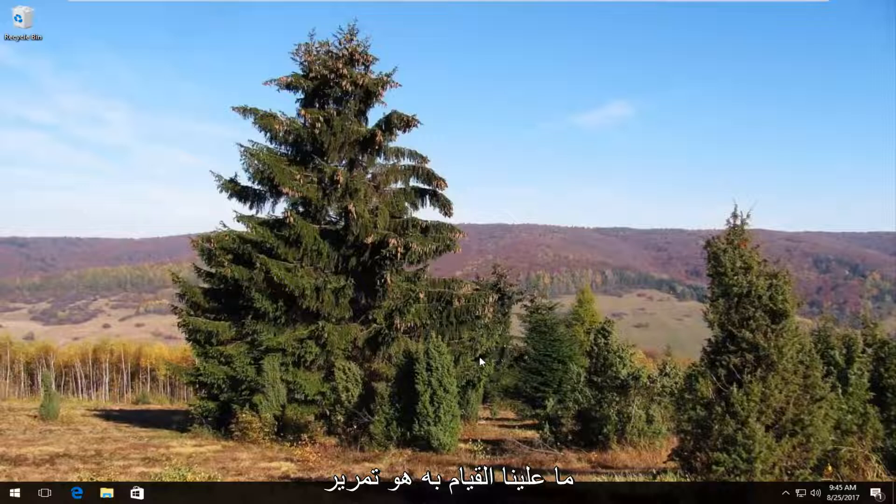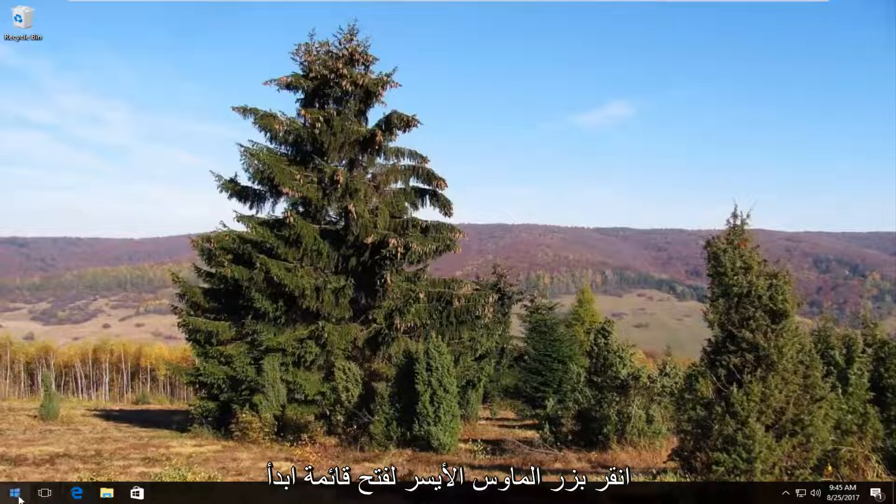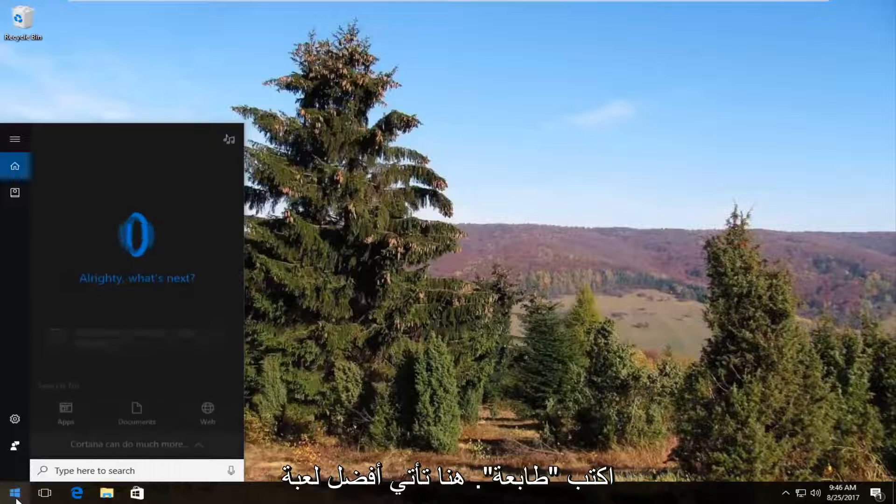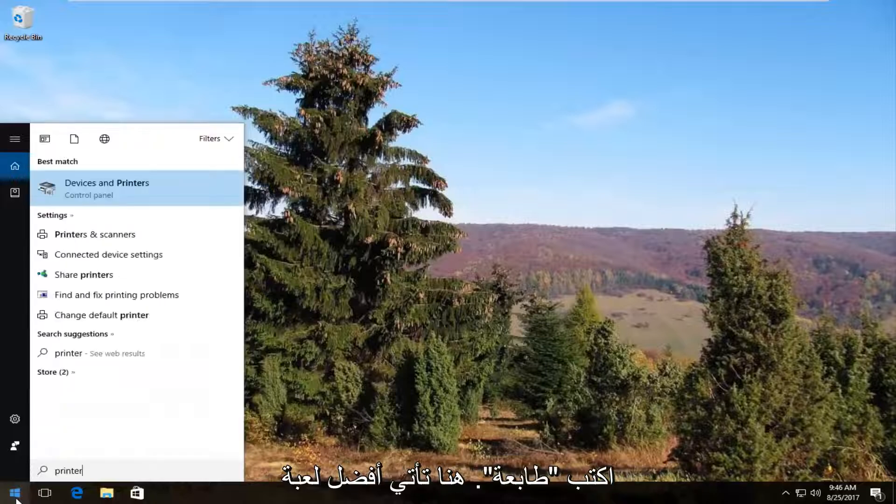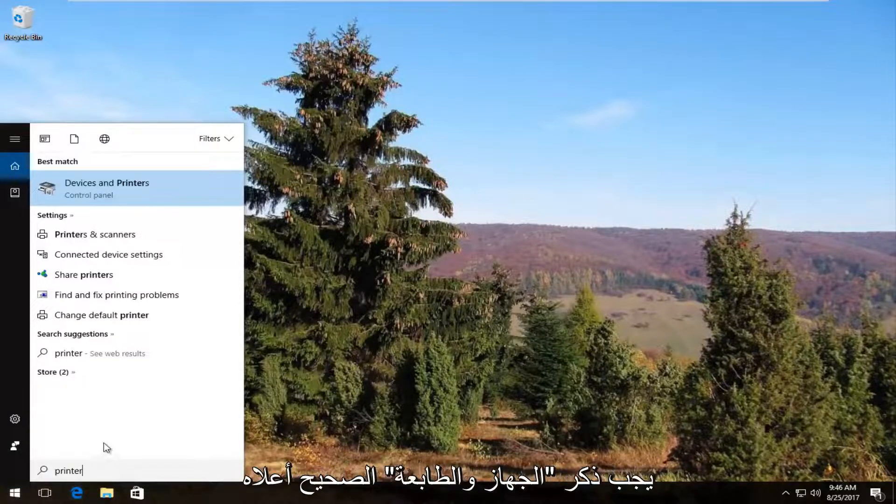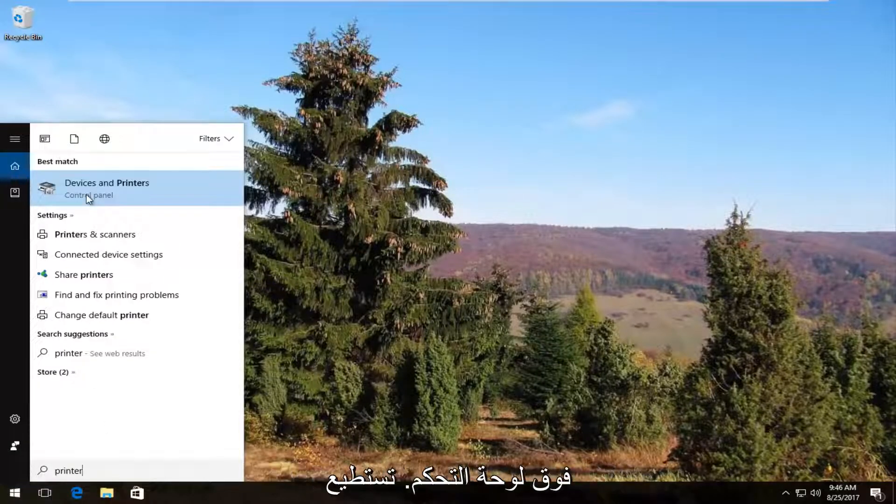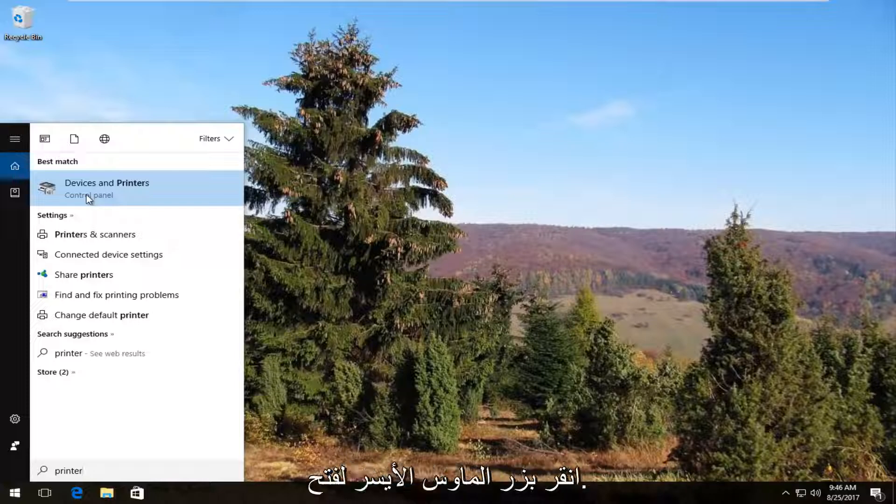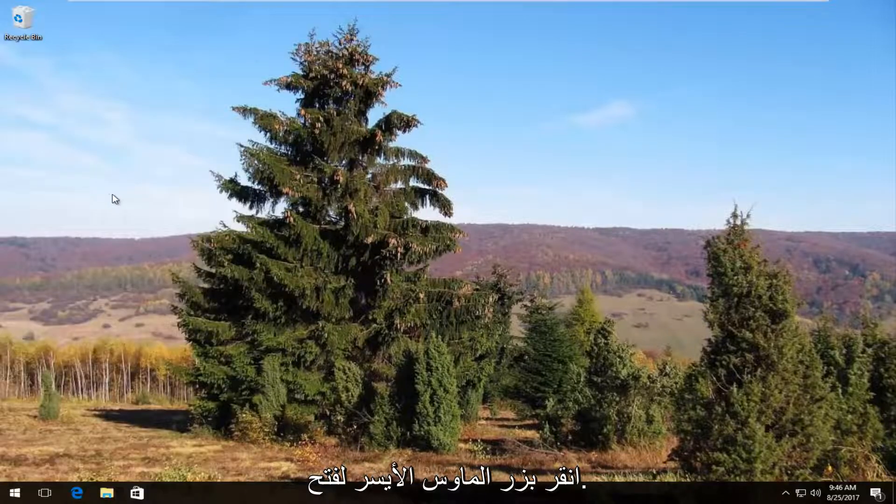The first thing we're going to do is head over and open up the start menu by left clicking on the start button once. Now you want to type in printer. The best match that comes up should say devices and printers right above control panel. You want to left click on this once to open it up.